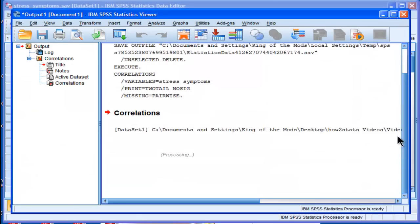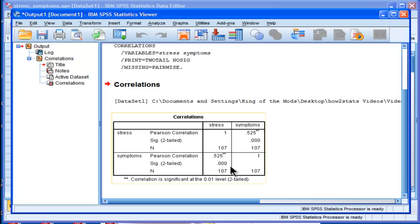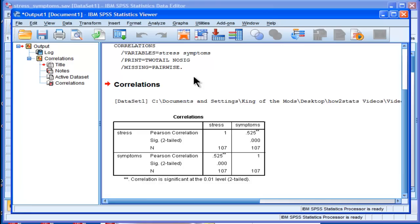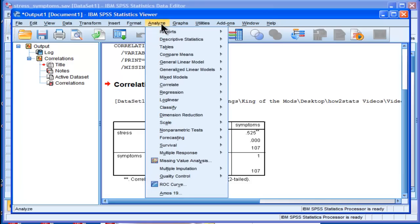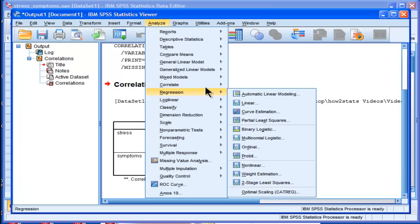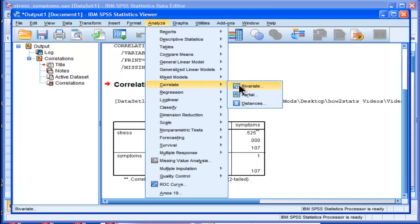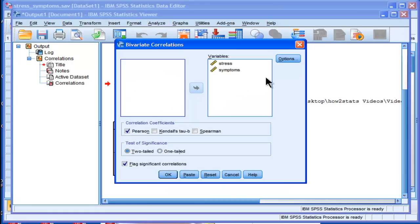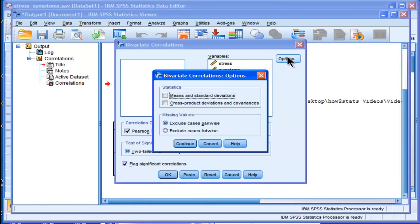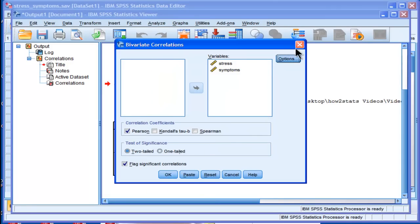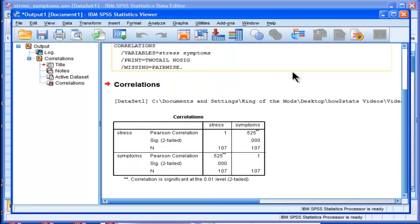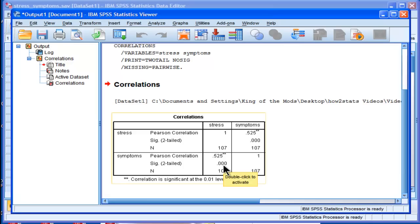And we can see that there's a correlation here of 0.525 between stress and symptoms. And there are simply no options in the correlate utility with SPSS if you click on options. It gives you means and standard deviations and cross product deviations and covariances. It doesn't give you any options to actually calculate confidence intervals. It just gives you the statistical significance level, which here is P less than 0.001.